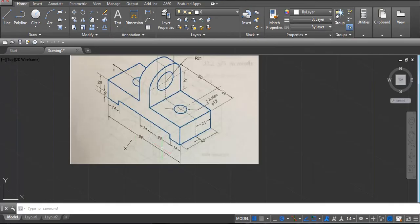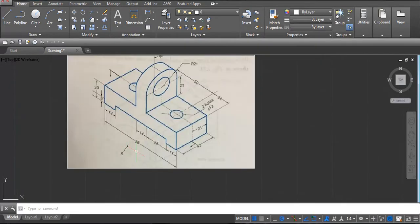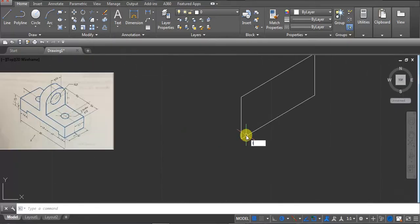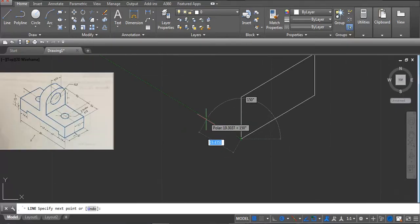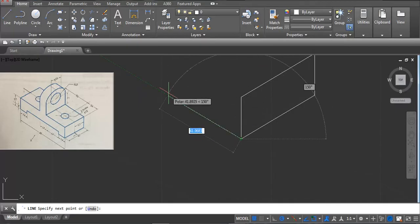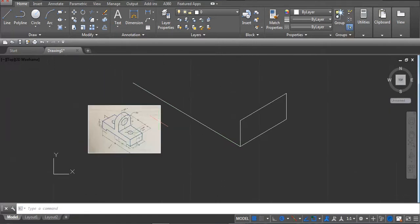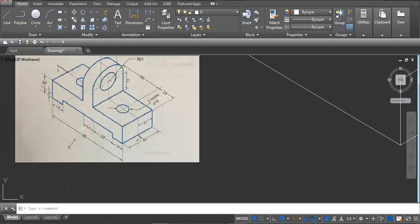Now take the other side — we need the full length of 98. You can extend from that side and trim from the other side. Put the line first, take the 98 line. Using a reference line — it is 150 — then type 98 and enter. Draw it as much as possible.